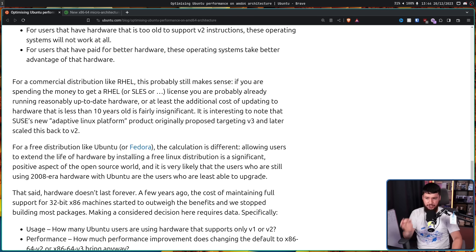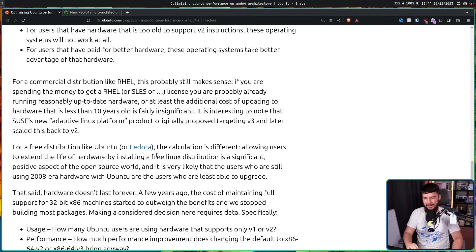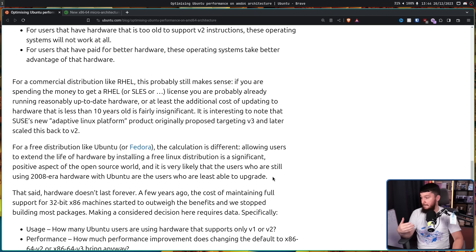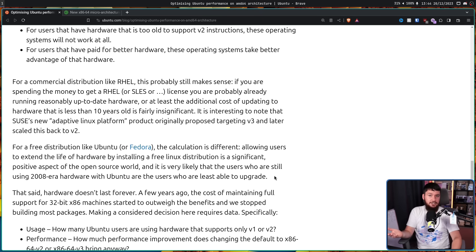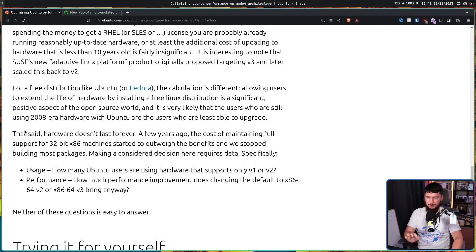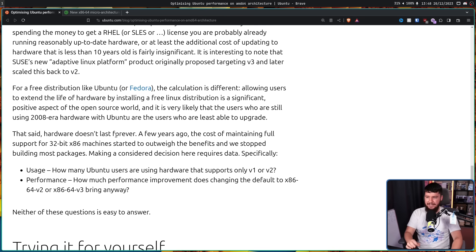For a free distribution like Ubuntu or Fedora or Arch or Gentoo or anything else out there, the calculation is different. Allowing users to extend the life of hardware by installing a free Linux distribution is a significant positive aspect of the open source world, and it is very likely that the users who are still running 2008-era hardware with Ubuntu are the users who are least able to upgrade, or in some cases, least willing to upgrade. There are people that are perfectly happy on their 15-year-old ThinkPad and aren't going to change until it literally stops working. That said, hardware doesn't last forever. A few years ago, the cost of maintaining full support for 32-bit x86 machines started to outweigh the benefits, and we stopped building most packages.